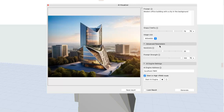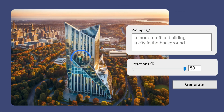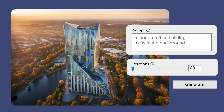Finally, let's look at the advanced parameters, where you can tweak the number of iterations and the prompt strength. By changing the number of iterations, you can increase or decrease the time spent with image generation, which directly affects the speed and precision of the final result.